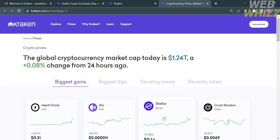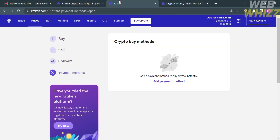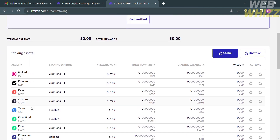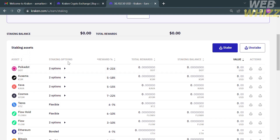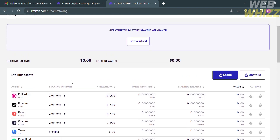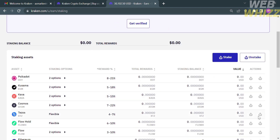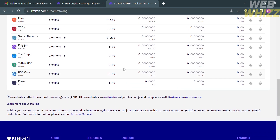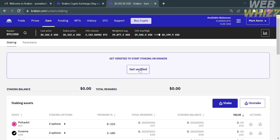Going back to the dashboard, you can also navigate the Earn options. Upon clicking, it will show you how to earn using staking assets. Below, you will see a list of assets and staking options such as Flexible or Bonded, along with the percentage of reward, total rewards, staking balance, value, and available actions like Stake or Unstake. With a zero balance you won't be able to stake, but you can add or deposit a balance after verifying your identity.